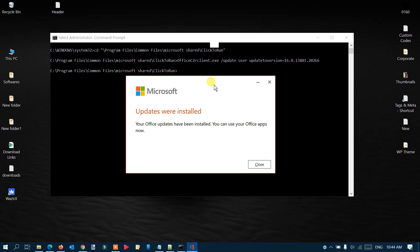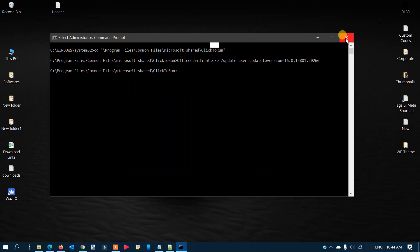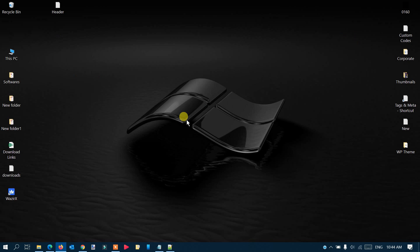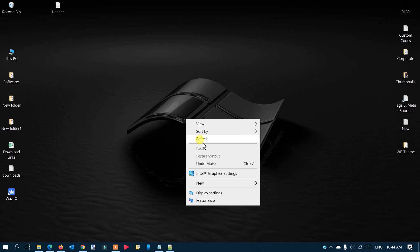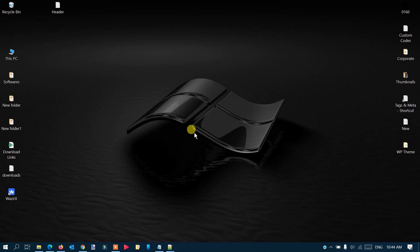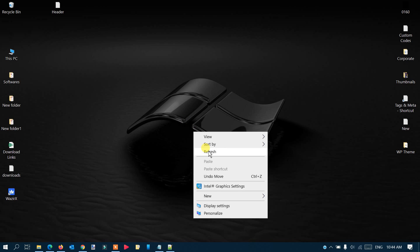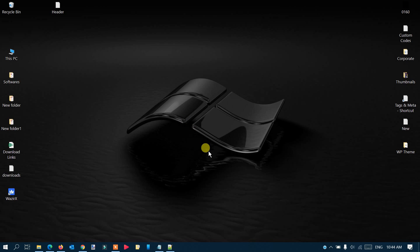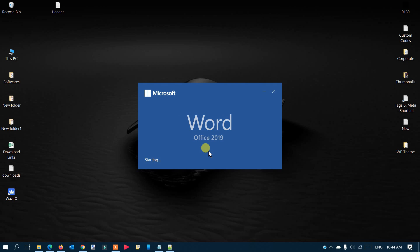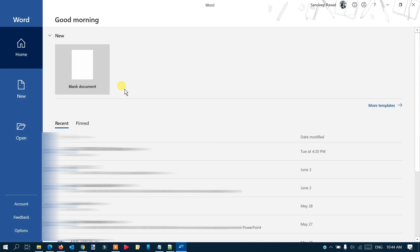You can see the updates were installed: 'Office updates have been installed. You can use your Office apps now.' Close the command prompt because we don't need it now. Let's check by opening the application. I'll open Microsoft Word and open a blank document.